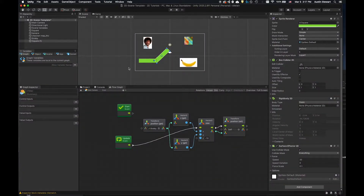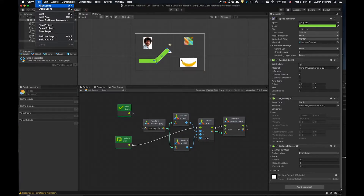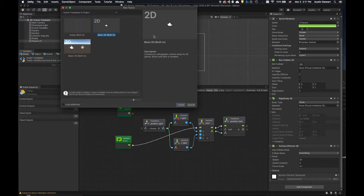We covered the basics of doing a platformer-style 2D experience — player motion, physics, and things like that. So let's go ahead and take a look at doing a top-down style game. The first thing we're going to do is create a new scene, so I'm going to save what I've been working on. File > New Scene.